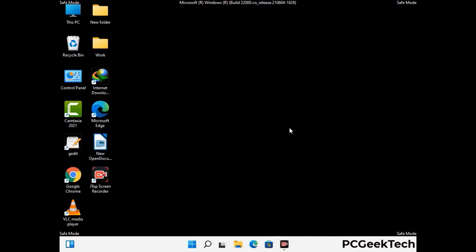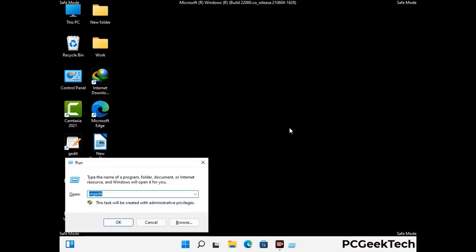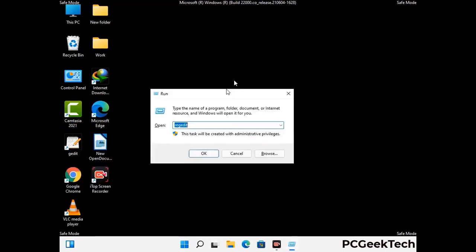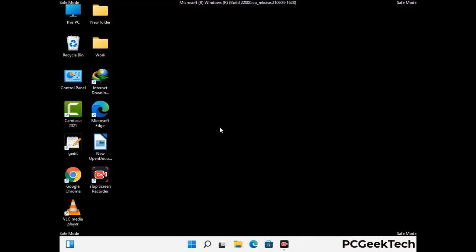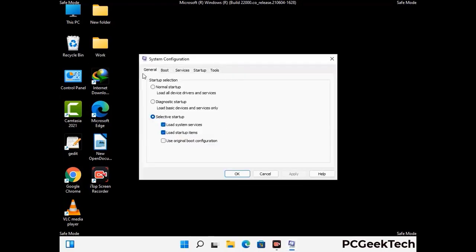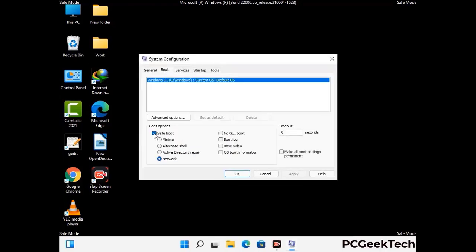By now you have most probably removed the virus from your computer successfully. You can now boot your computer in normal mode again. Press the Windows and R keys together to open the run box, type in msconfig and press OK. On the system configuration window, go to the boot tab, uncheck the safe mode option, then click on the apply button and finally press the OK button.